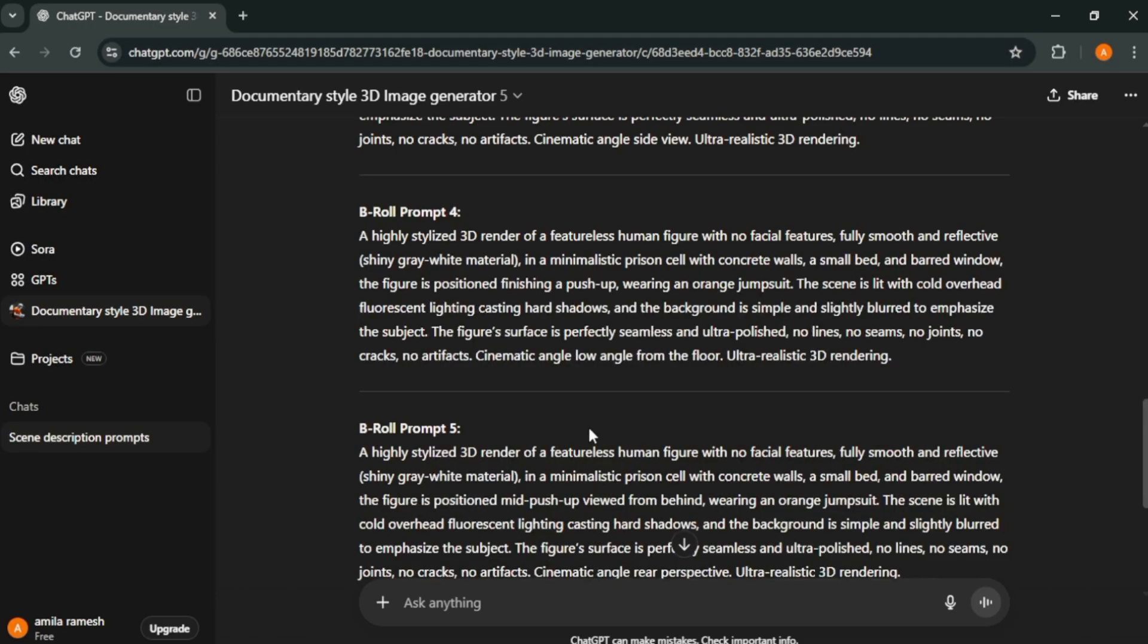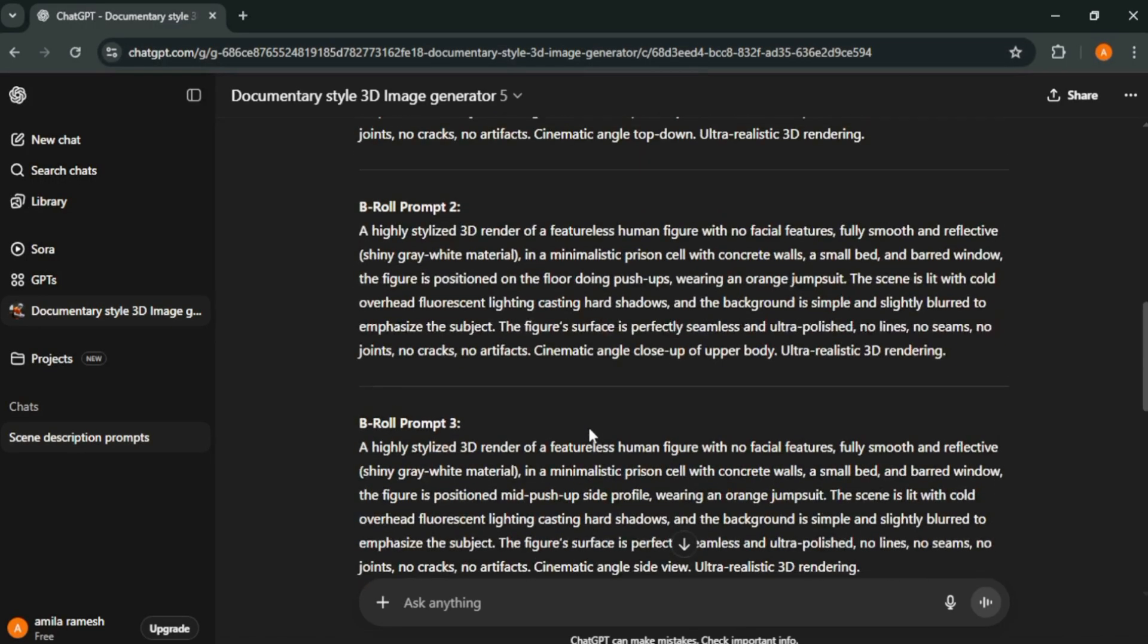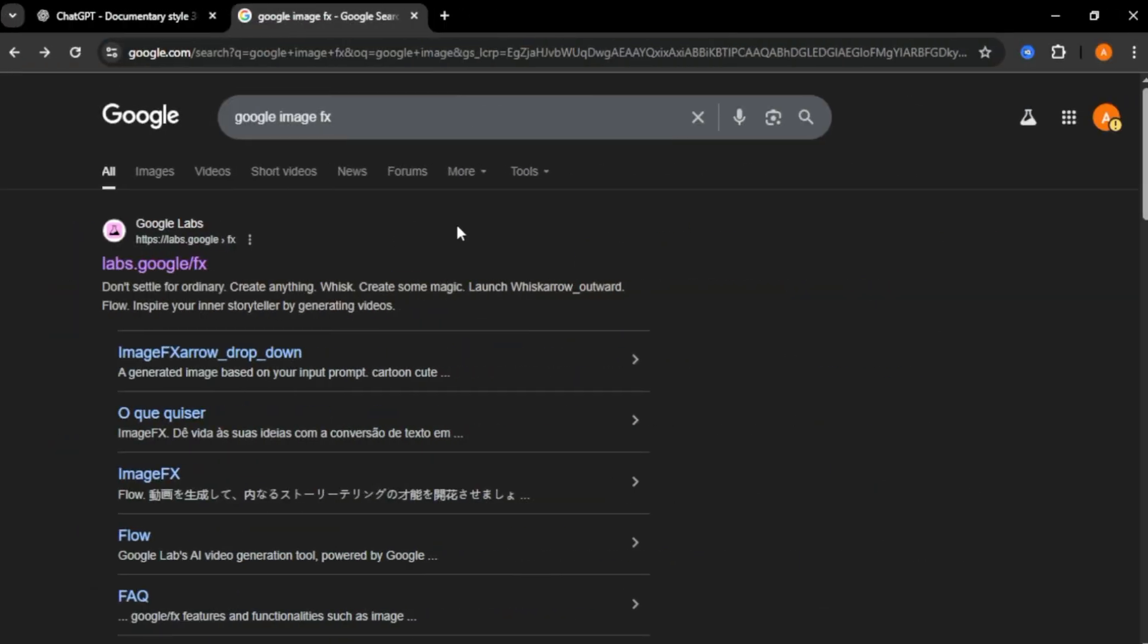With those prompts, you can create cinematic looking shots with different angles. Now let's create our image. I'll show you two best AI tools to create these 3D images.